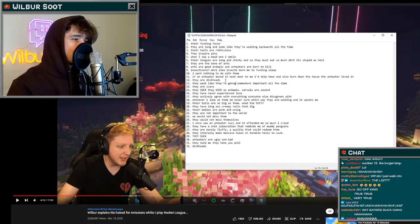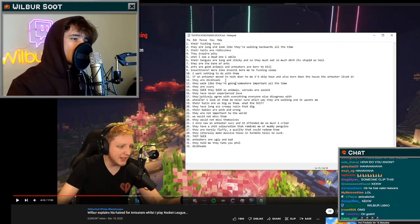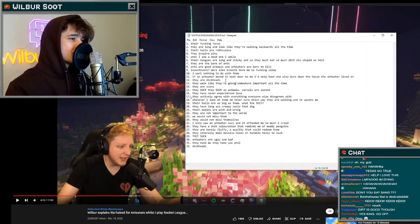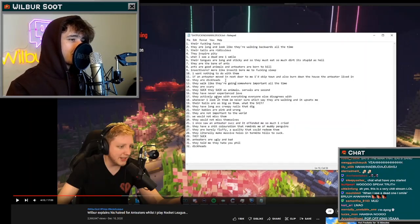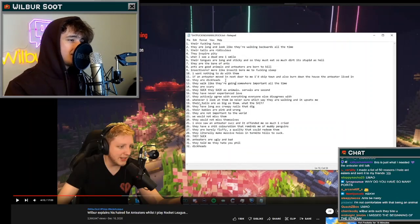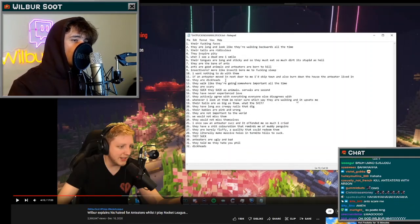Number fifteen, they suck as animals. Servals are second worst. Number sixteen, they've never experienced love. Number seventeen, they actively agree with everything everyone else disagrees with. Number eighteen, whenever I look at them I'm never sure which way they are walking and it upsets me.